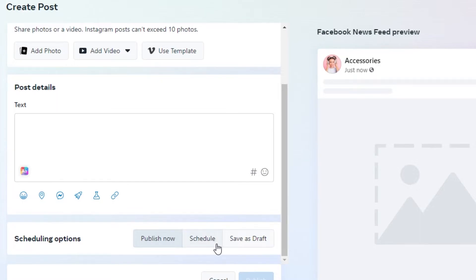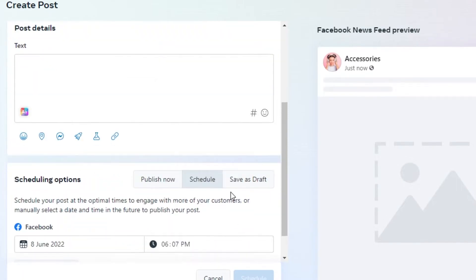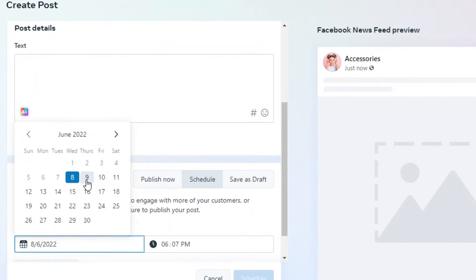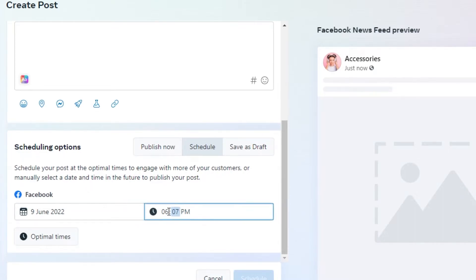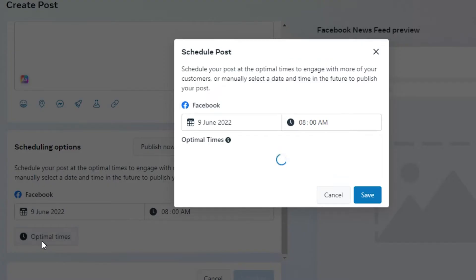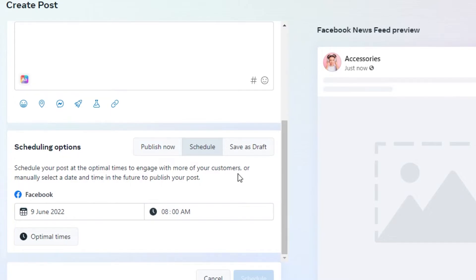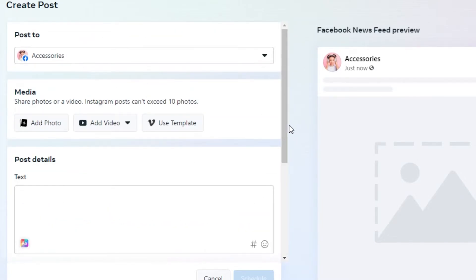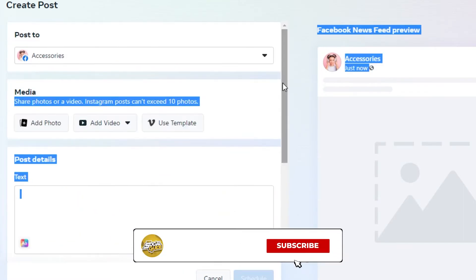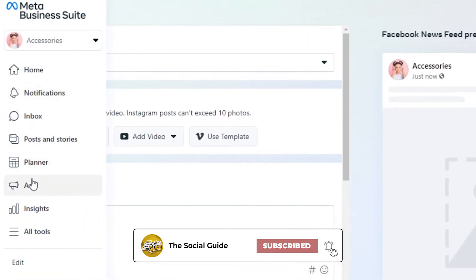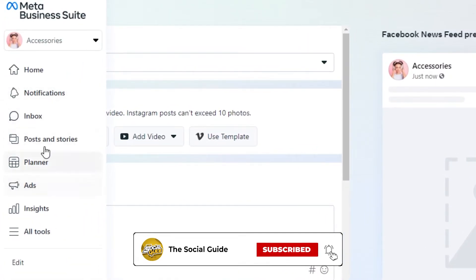We have scheduling options: publish now, schedule, or save as draft. Let's say I want to schedule this post because I won't be free at a certain time — I'll click on Schedule and it will let me select a date. I want to post it tomorrow at 8 PM, so I'll type in the time. We can also select optimal times, which shows the most engaging times according to my customers and region. Once I save it, my post will be scheduled and posted automatically without me having to check again and again.